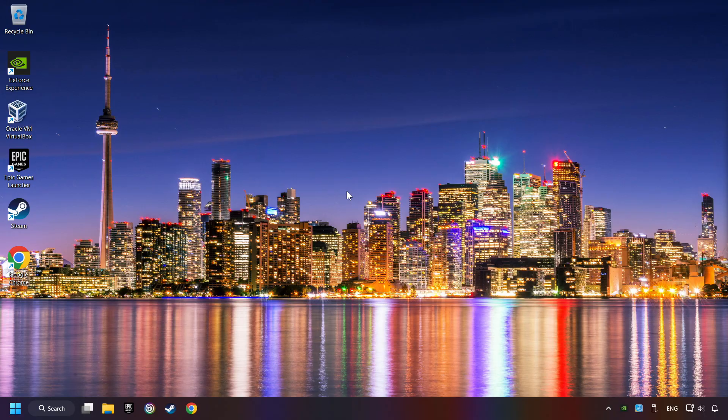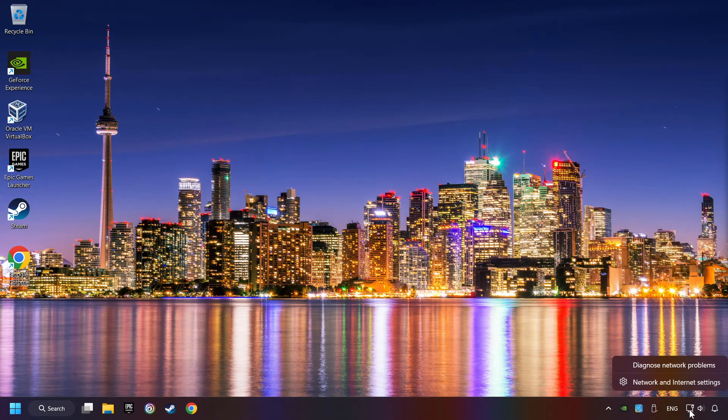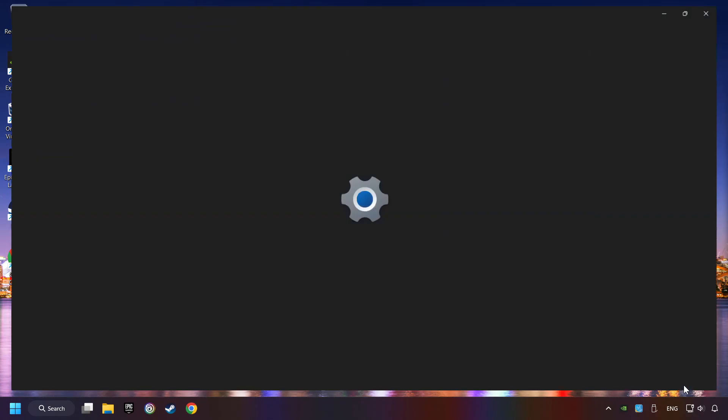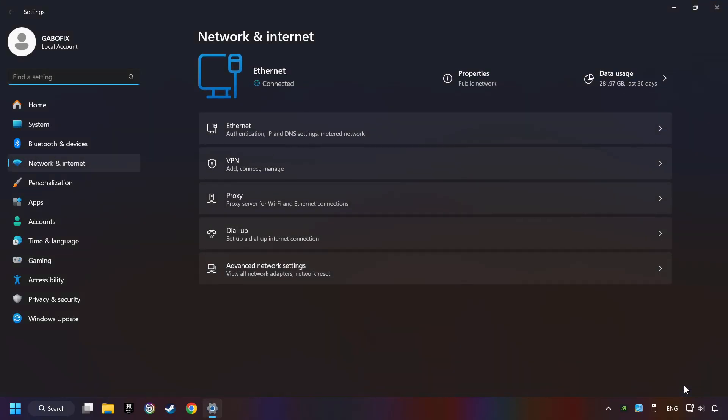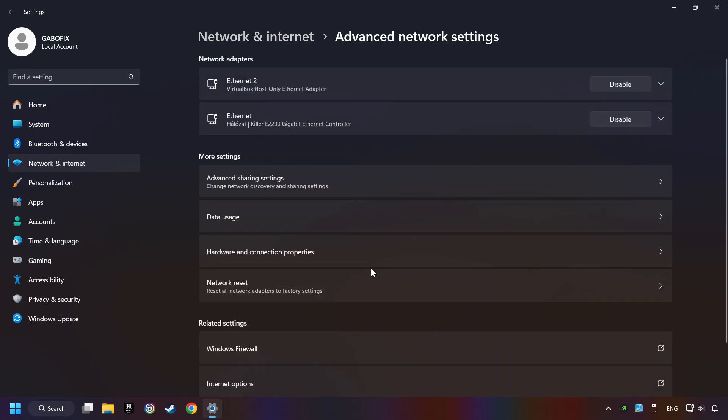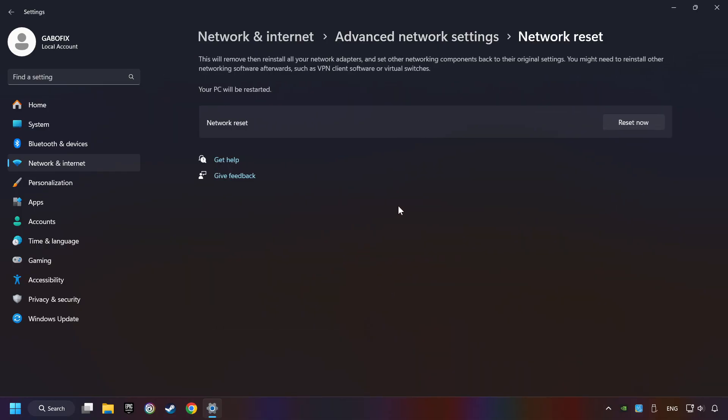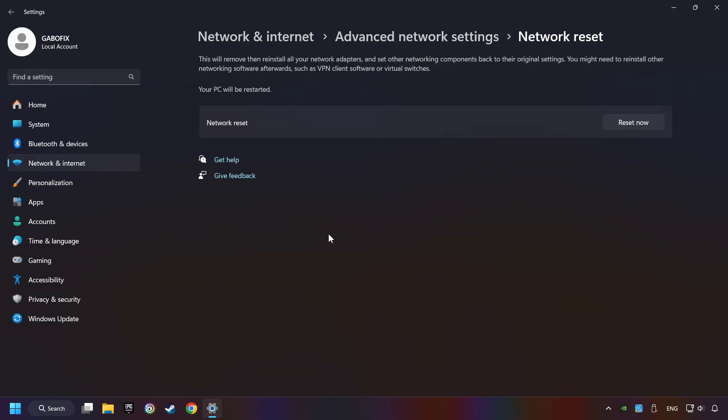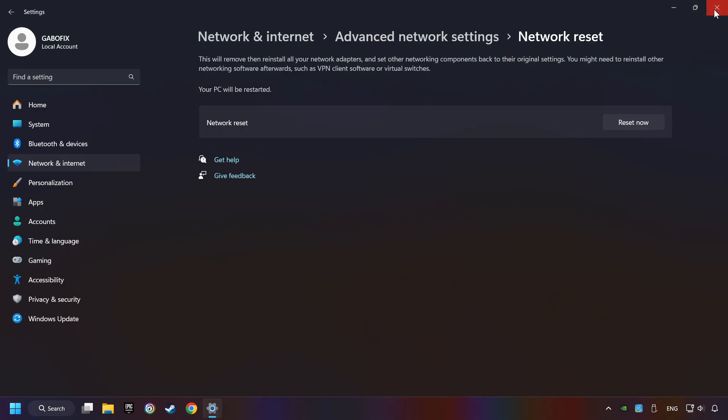If that didn't work, right-click Ethernet and select Network and Internet Settings. Then click Advanced Network Settings. Click Network Reset, and then Reset Now. Click Yes. Close and restart your computer.